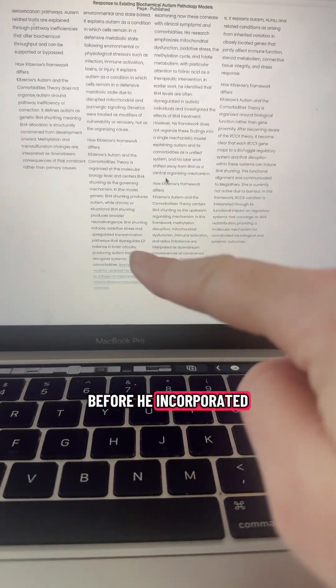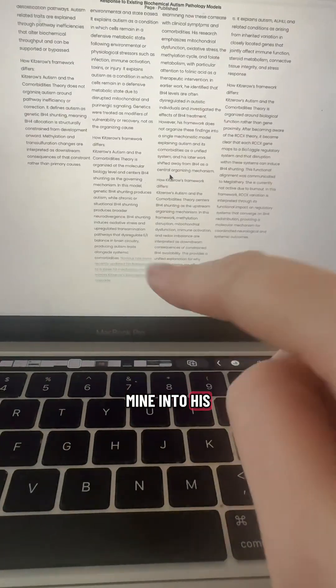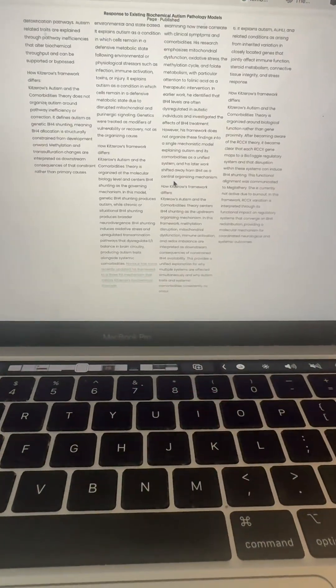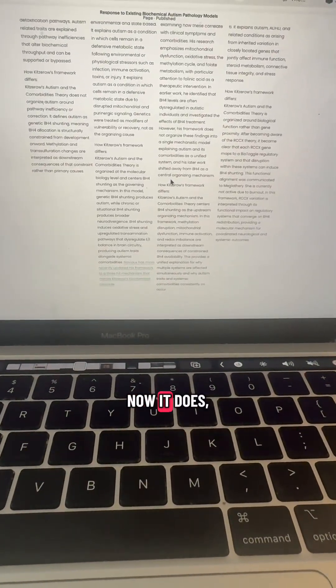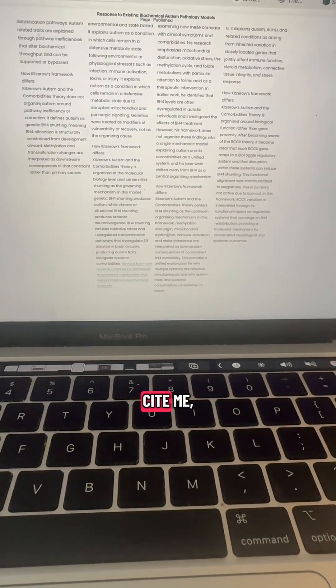At least not before he incorporated mine into his three-hit model. Now it does, but it doesn't cite me.